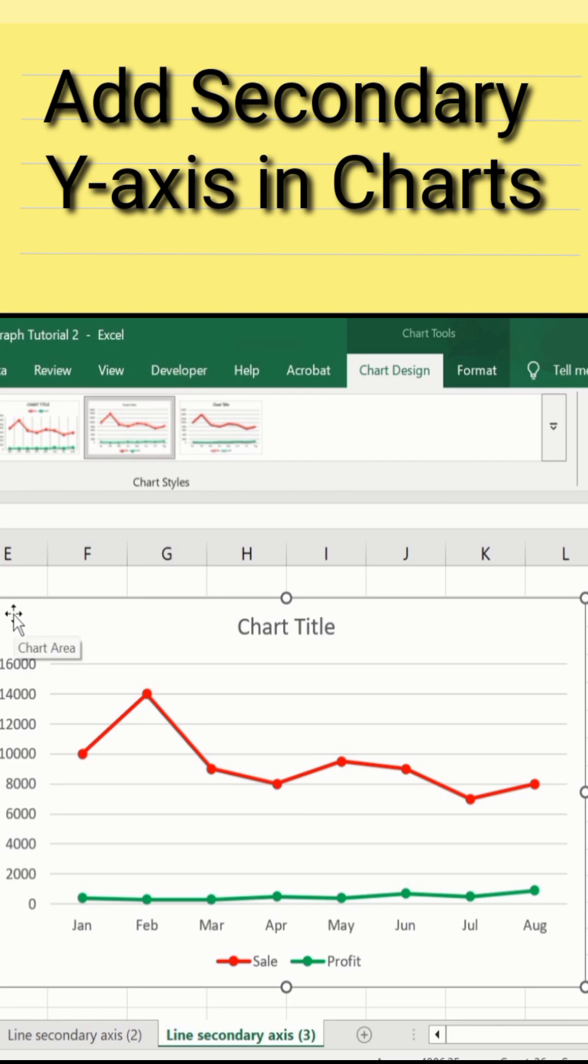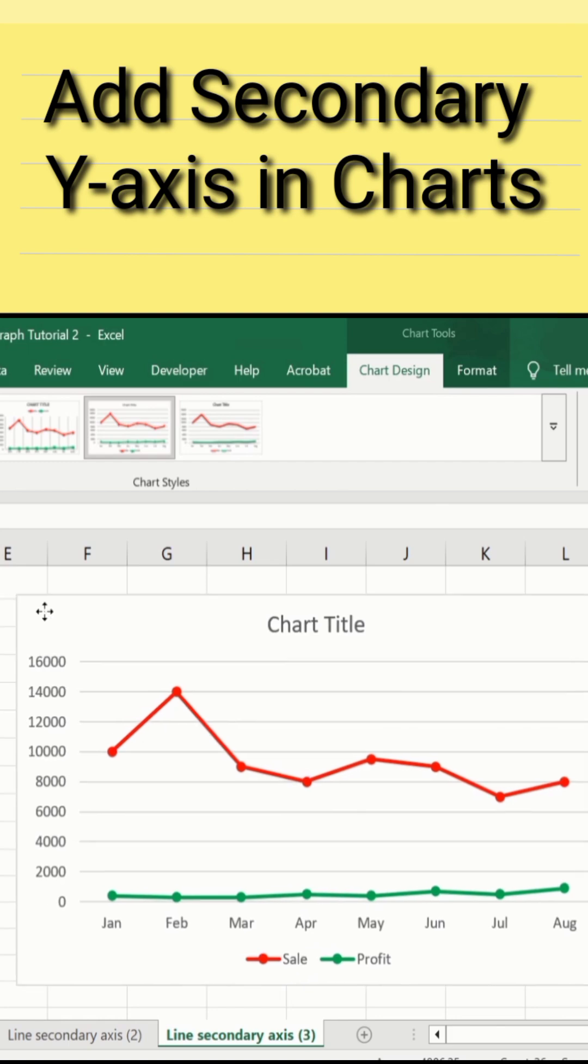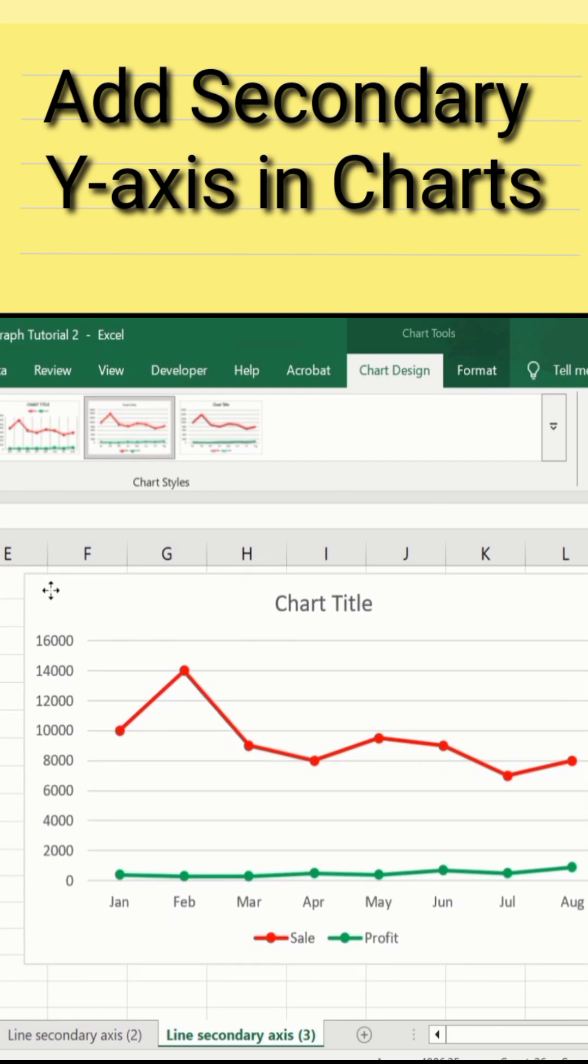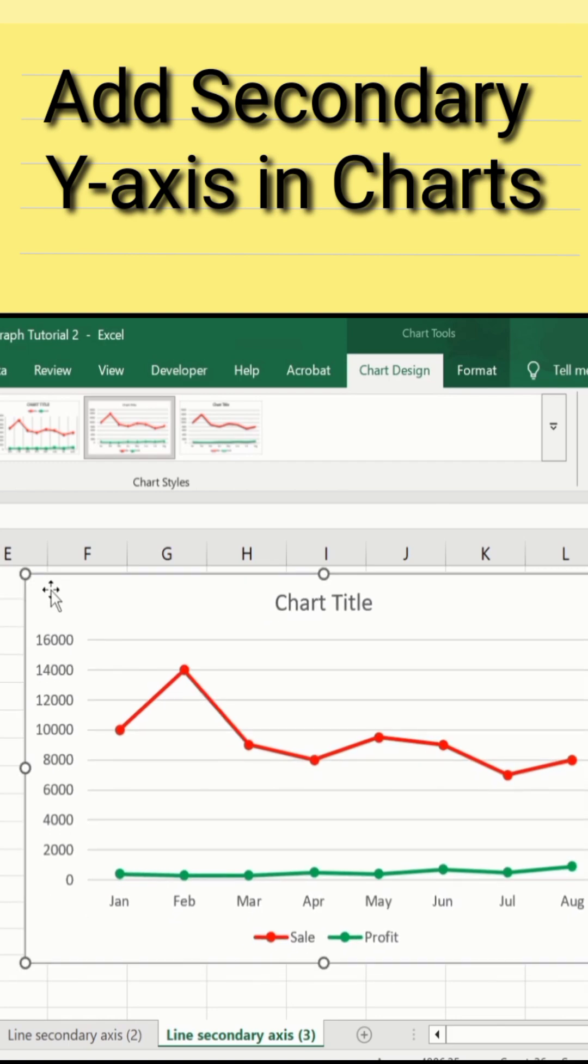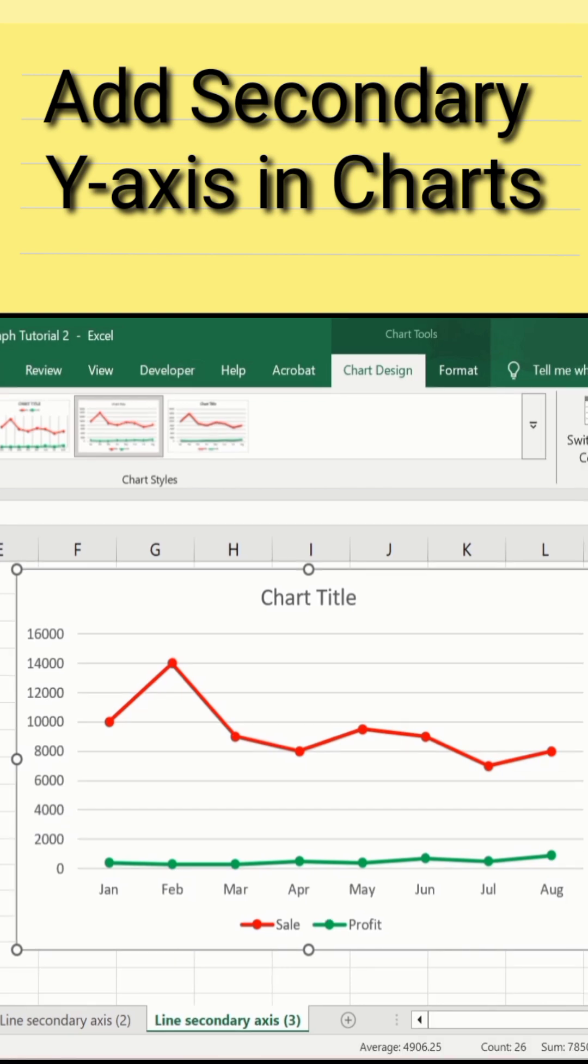Currently you can see here I have successfully generated a line graph and two data sets are displayed on this graph. Now, firstly decide the data set for y-axis. For example, in this case I am interested to display the data of profit on y-axis.